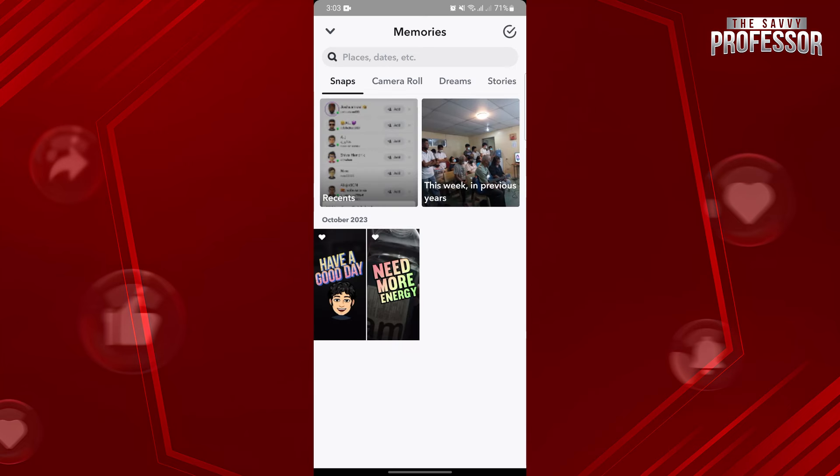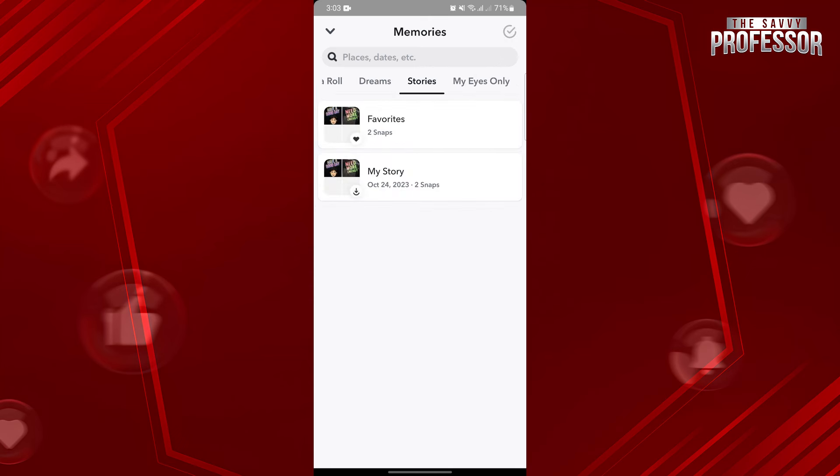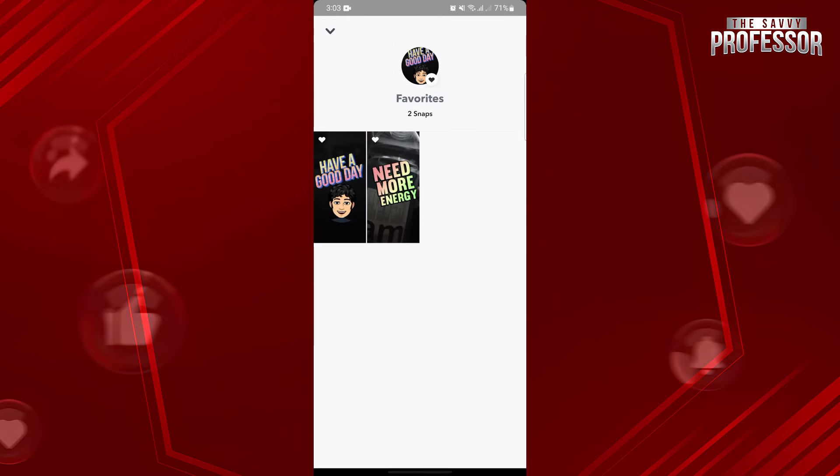Now, to see your Snapchat Favorites, simply go to the Stories section, and here, you can now see this Favorites Album. Just tap on it to view your favorite snaps.